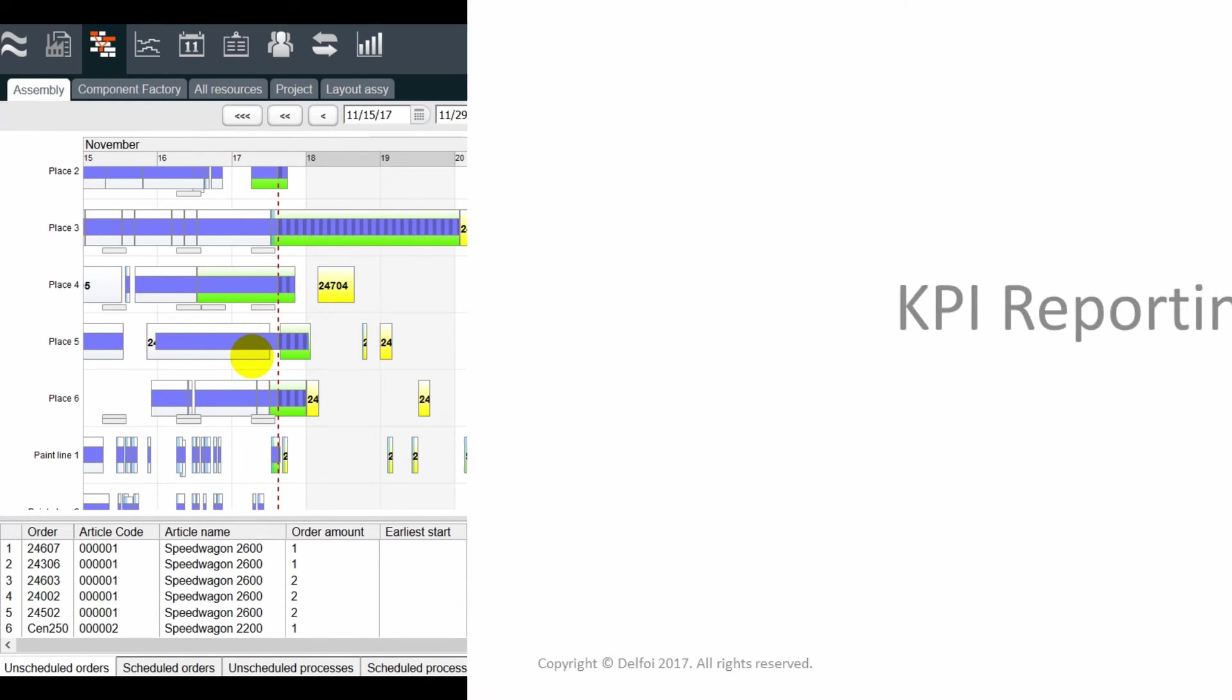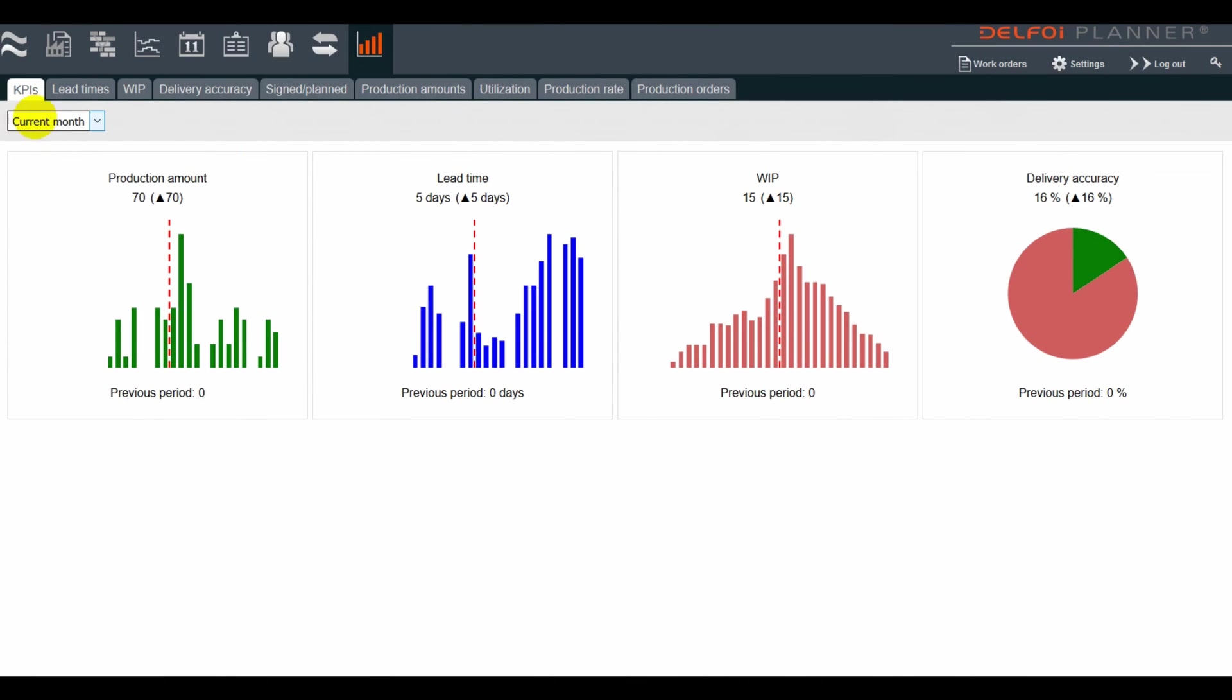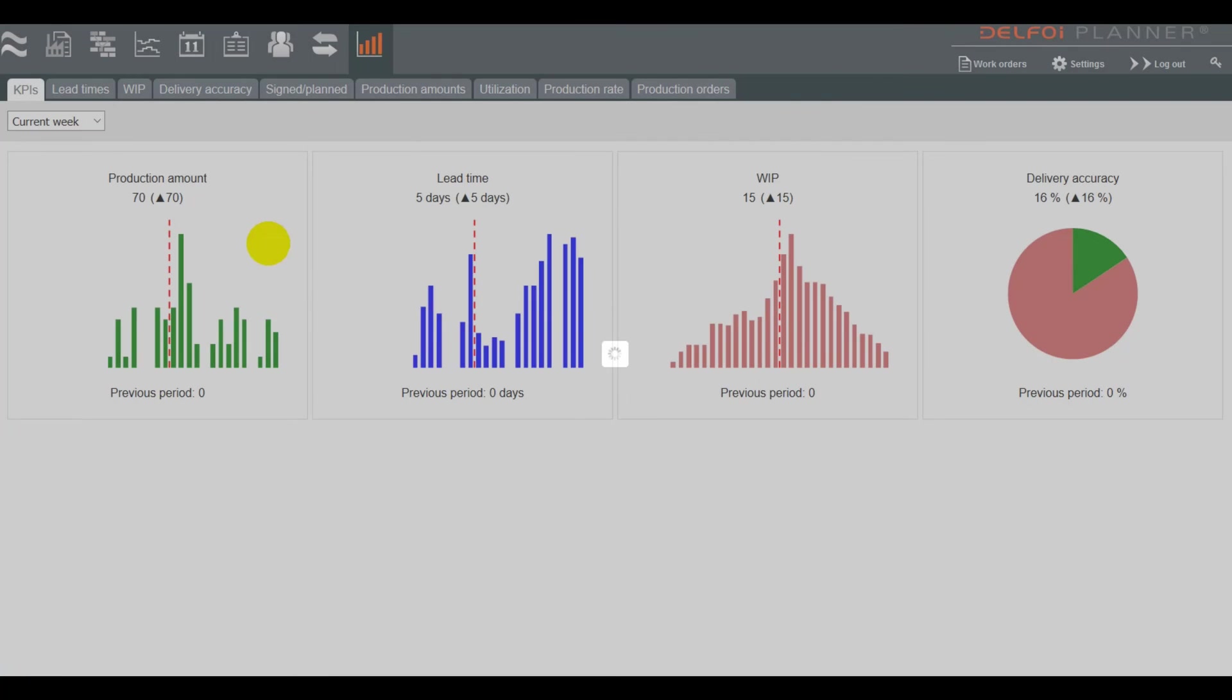The reporting section has metrics for several key performance indicators. First off, a basic overview on a weekly or monthly level.